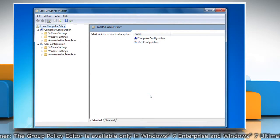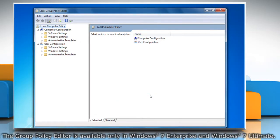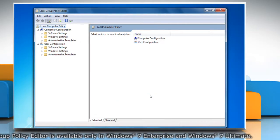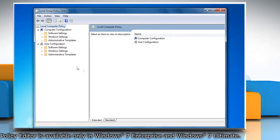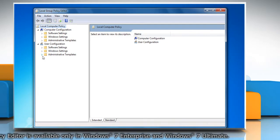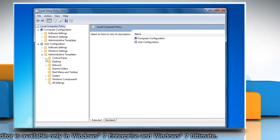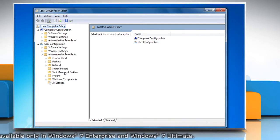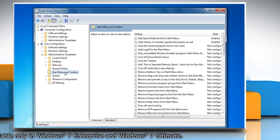The Local Group Policy Editor window will appear. Under User Configuration, expand Administrative Templates and click on Start Menu and Taskbar.